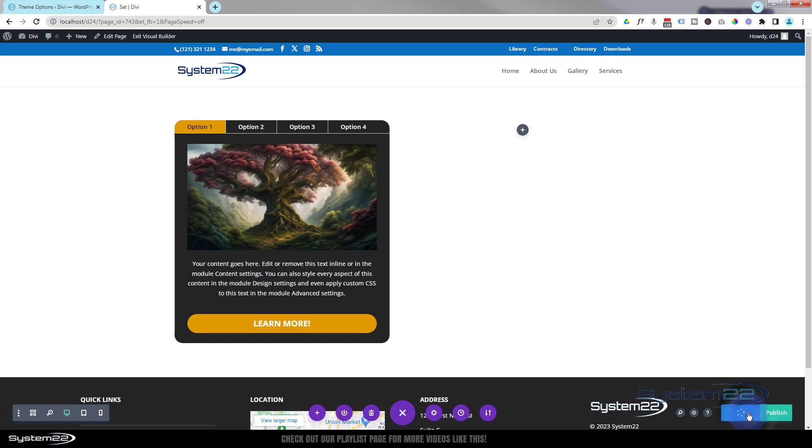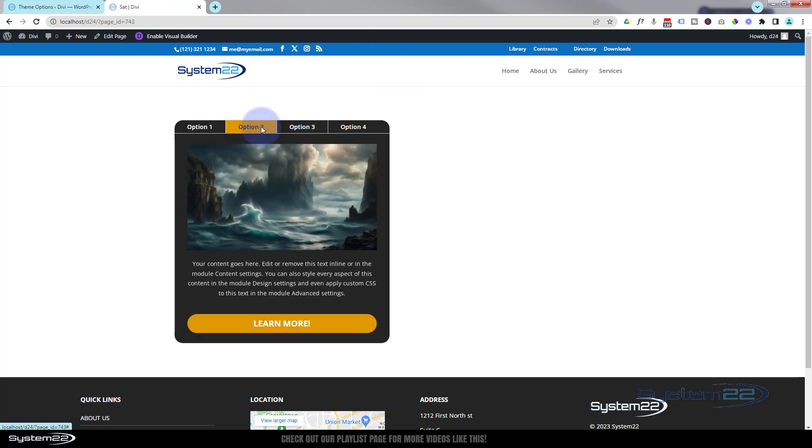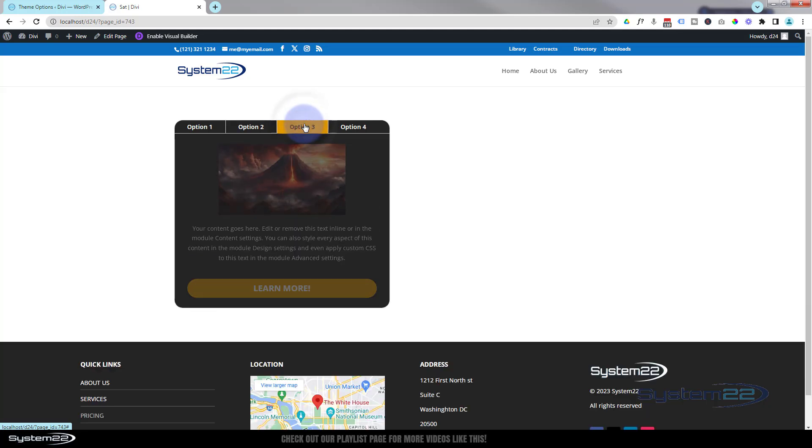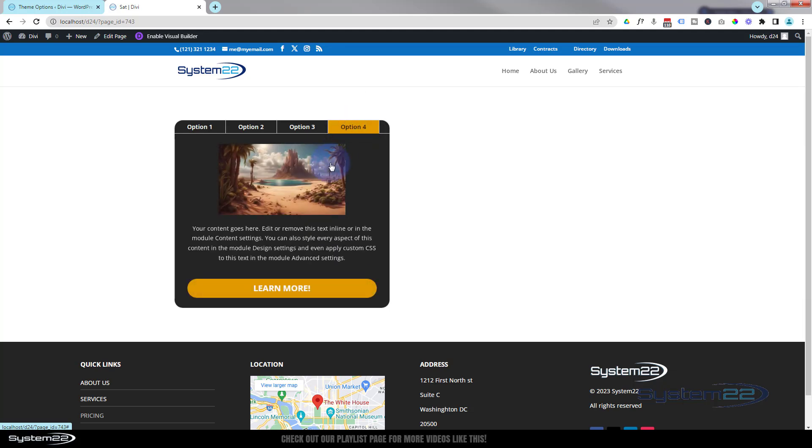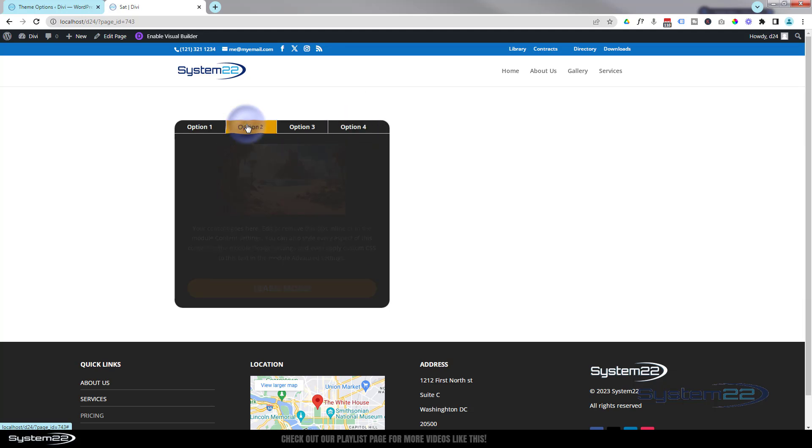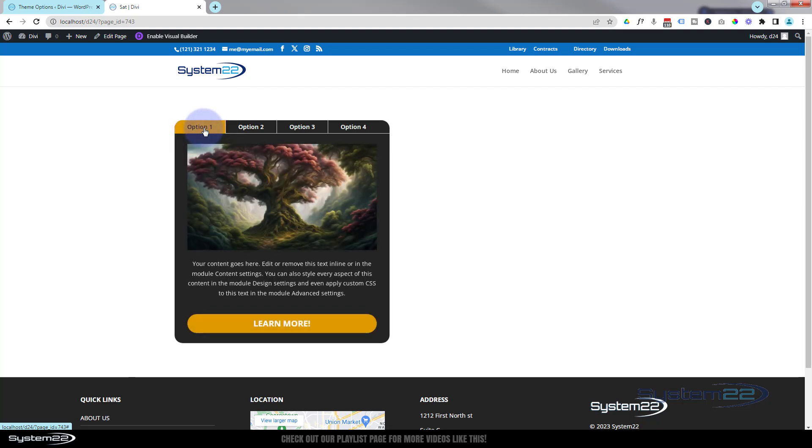And there we have it. Option one, option two. Put in an image that was too small there obviously, and the same thing here, but that's fine. That's great.